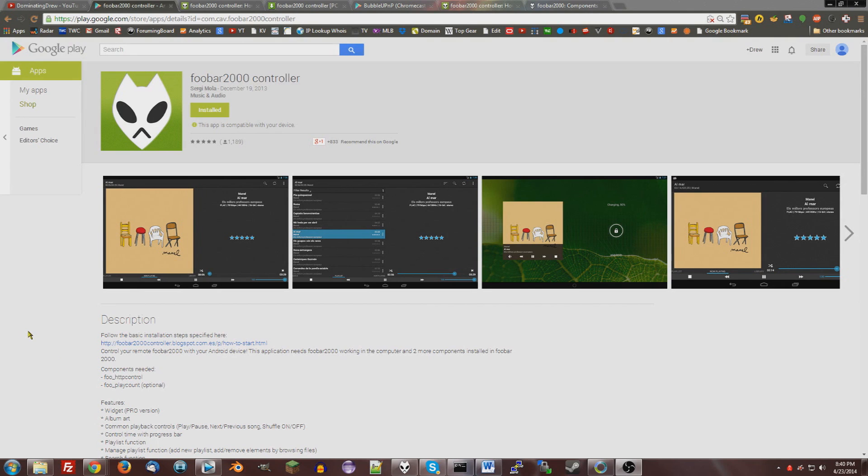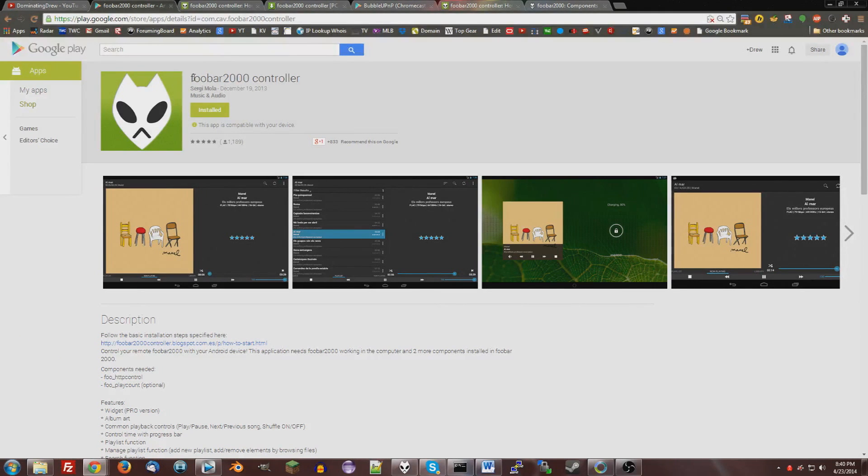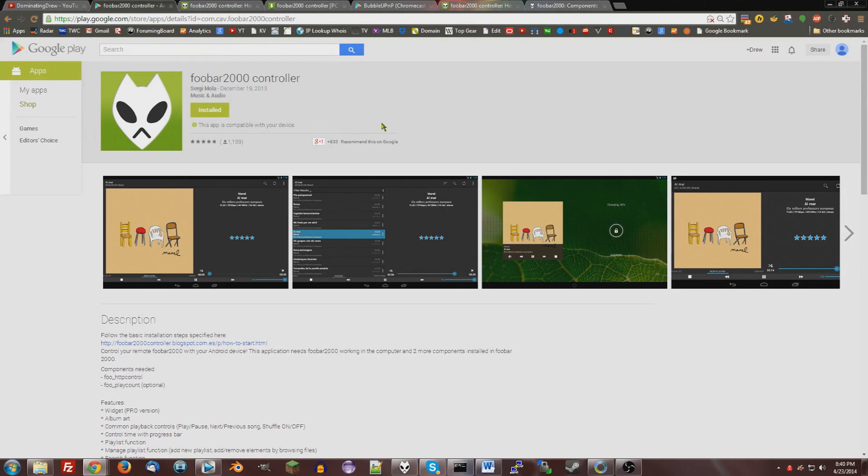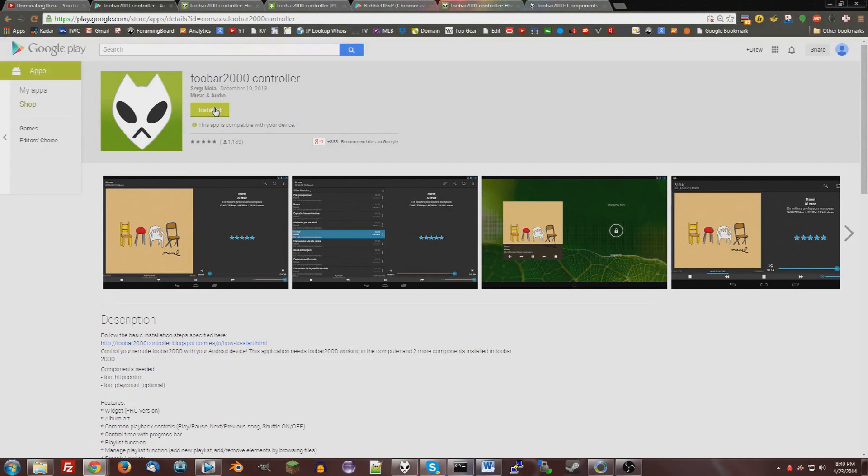Anyway, to do this on the same network, you're going to need an app called Foobar2000 controller, which as the name suggests is just a controller for Foobar2000. I'll leave a link to this in the description. Just install it on your Android phone, I'll assume you know how to install an app.